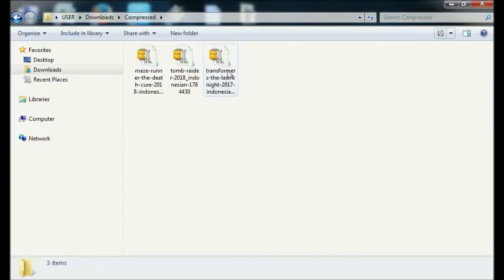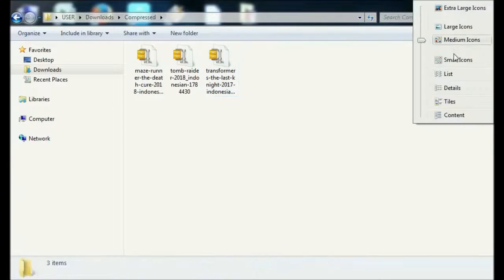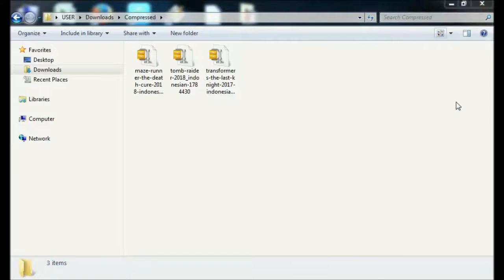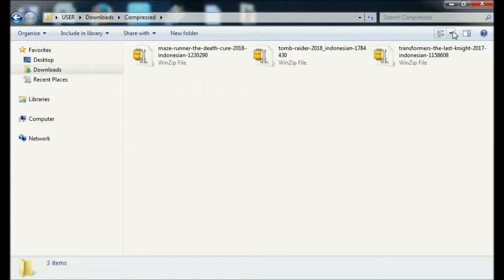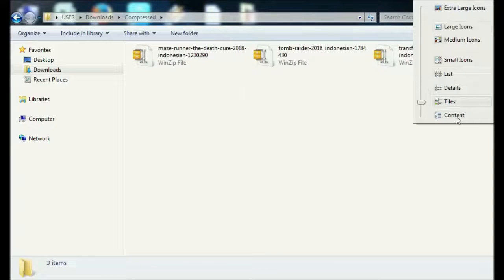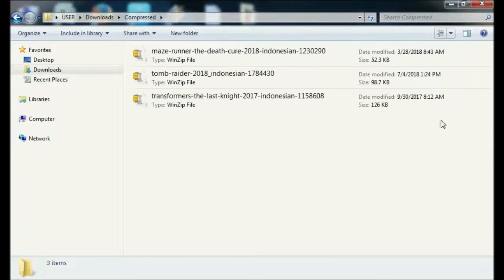WinZip is almost the same as WinRAR. Both are software for archiving files, but WinZip can also compress file sizes.